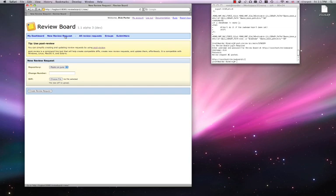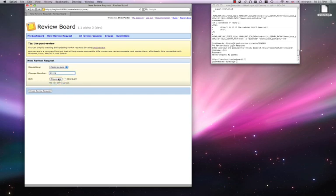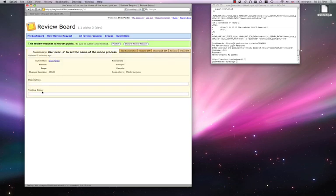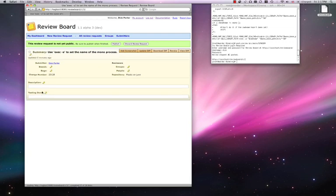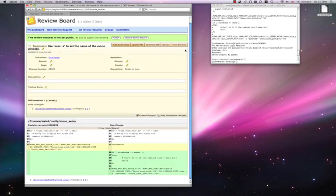The web UI supports change sets only. And requires a diff to be already generated. We enter the change set number. Add the diff file we generated earlier. And submit the request. This will display the diff as before.